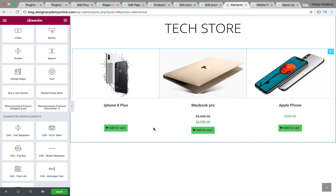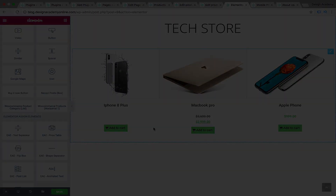That was our lesson — hope it was helpful for you guys on how to add add-ons to your Elementor and make it quite similar to Elementor Pro. Feel free to install some of them and try them out if you'd like to add some extra design touches to your website.